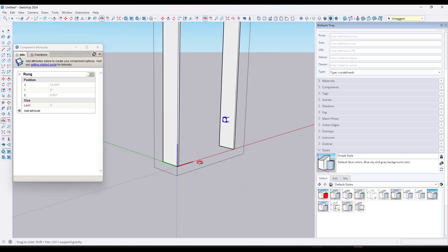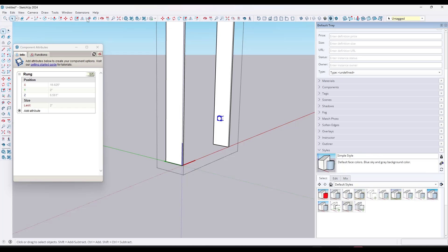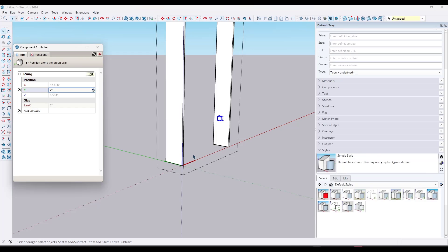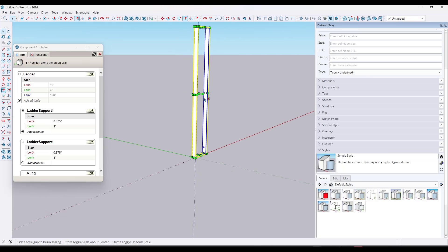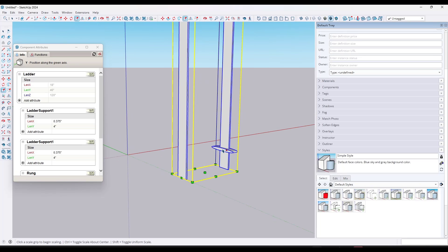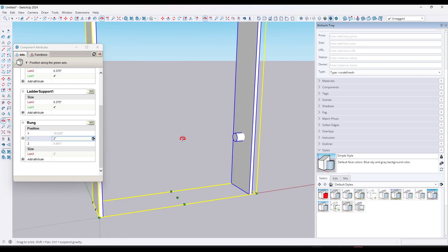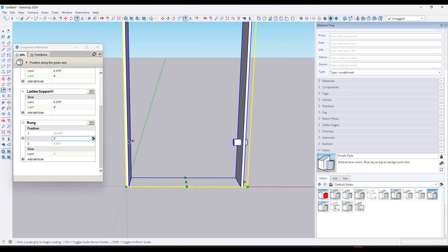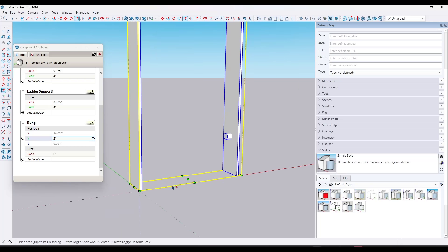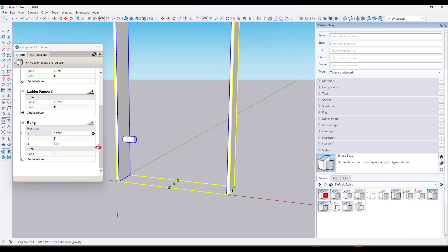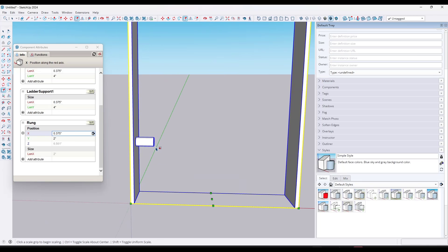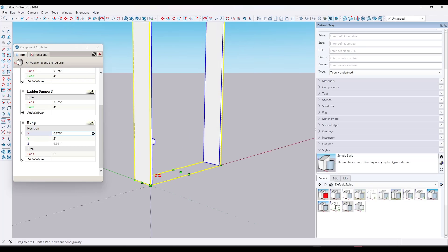From a position standpoint, we always want that object to be relative to the overall component axis — we want it to be two inches over. So we set this to equals two. Now no matter what we do, if we scale in this direction, it's always going to place it there. Then we also want it placed correctly on the X axis: the X value needs to be three-eighths of an inch over from the object axis. So we type in equals three-eighths of an inch.